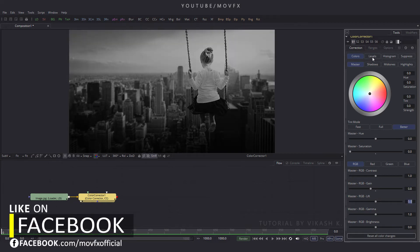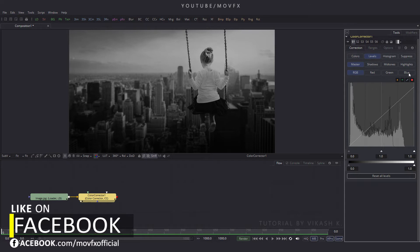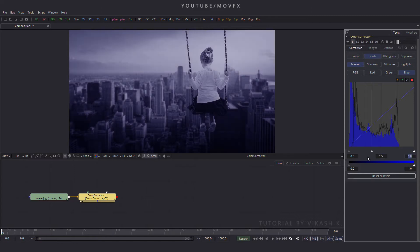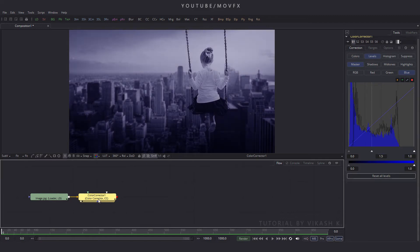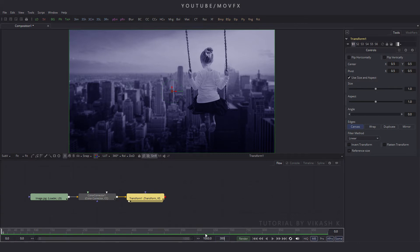Now click on the channels tab and find the blue channel option. Set this value to 1.5 and hit enter. Now select the color corrector, click the accept button, and add a transform node. Drag this transform to the viewer, then set the composition to 300 frames long, which is equal to 10 seconds — put the value 300 and hit enter.